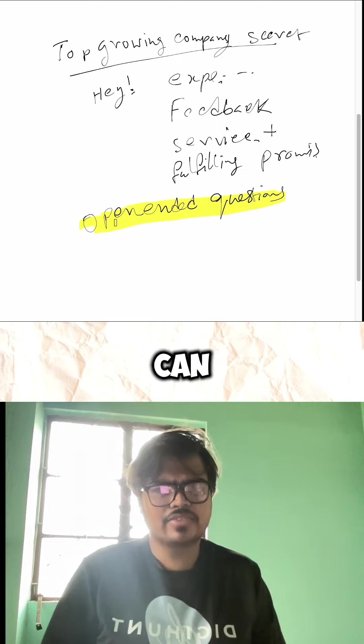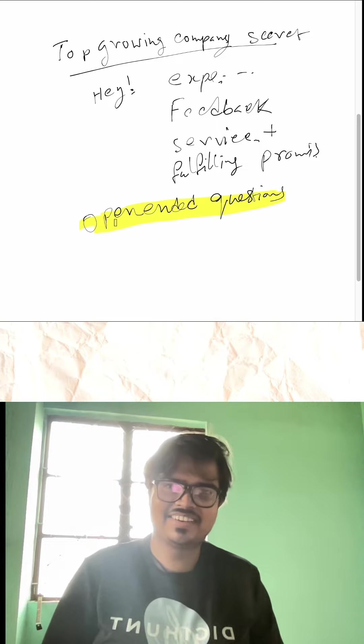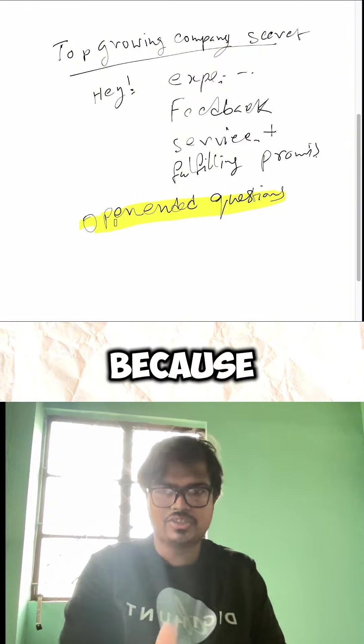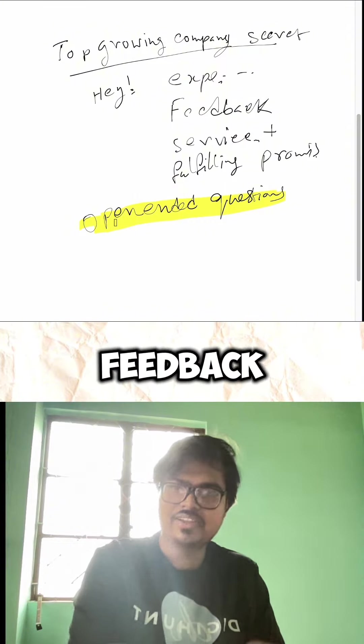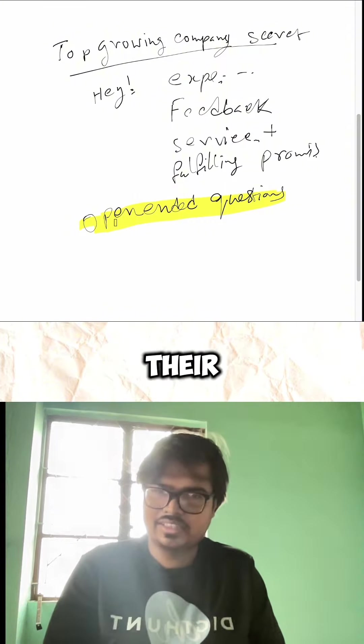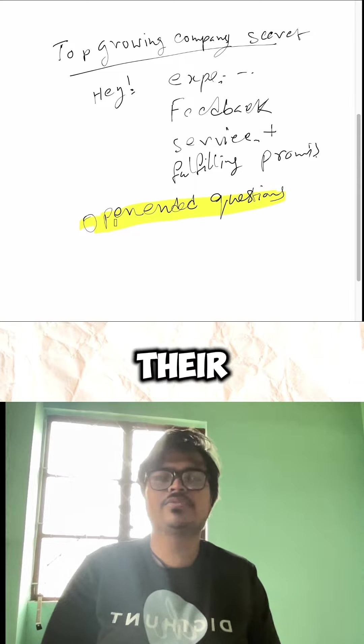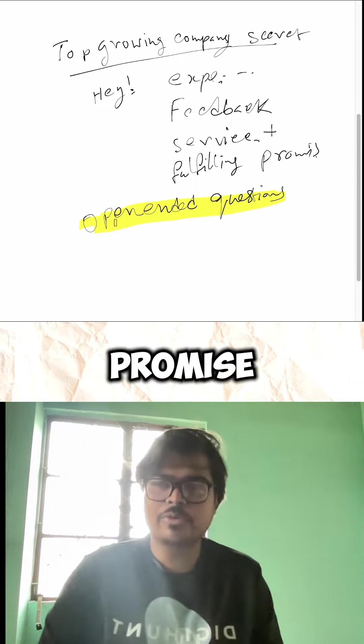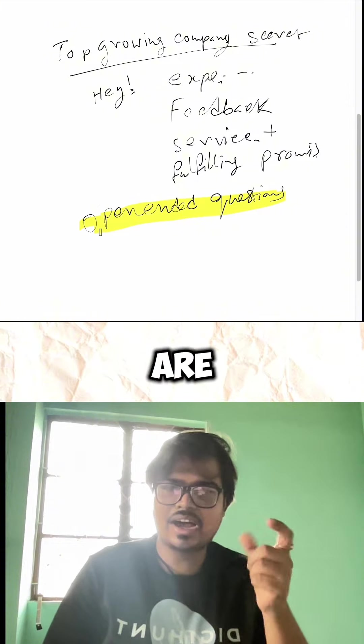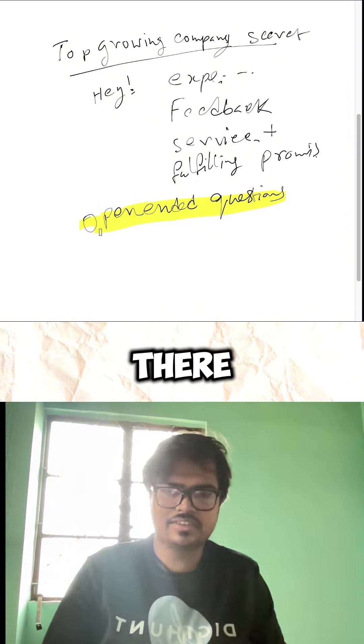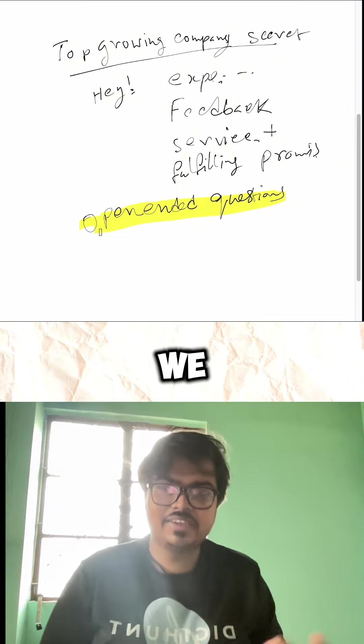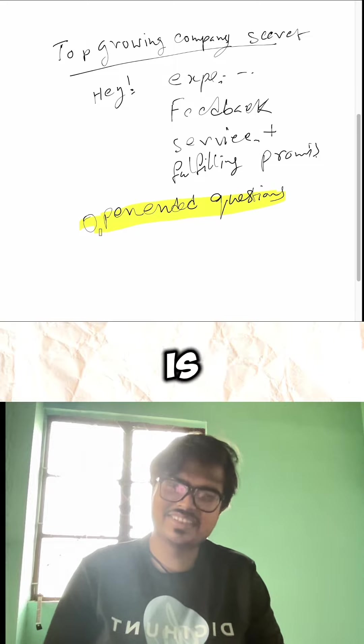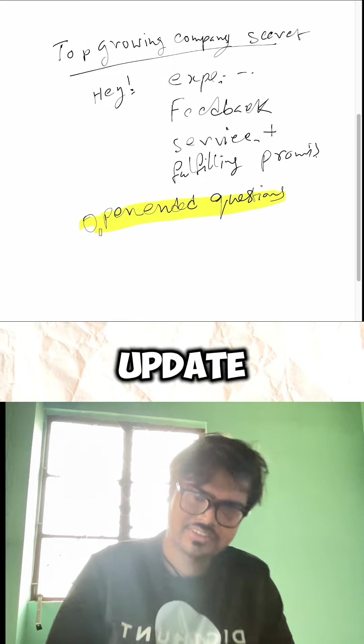They directly asked me because of the market feedback value, their good experience, their fulfillment process, and promise fulfillment. All these things are responsible. That's why we should ask people, 'Hey, what's happening? Give me some update.' Ask open-ended questions.